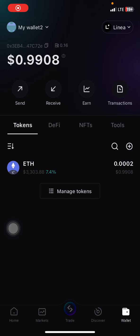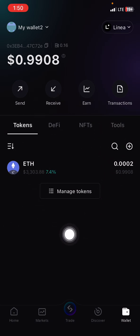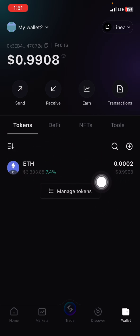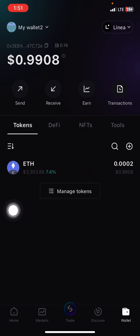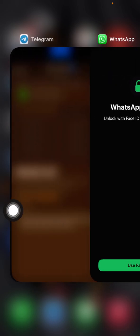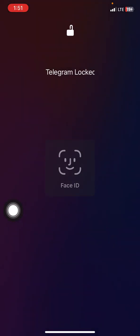Hello there guys, welcome back to a brand new video, I hope all of you are doing well today. So this is the Bitget wallet — as you can see this is ETH, yes, ETH Linea network. I actually withdrew this for my meme wallet.